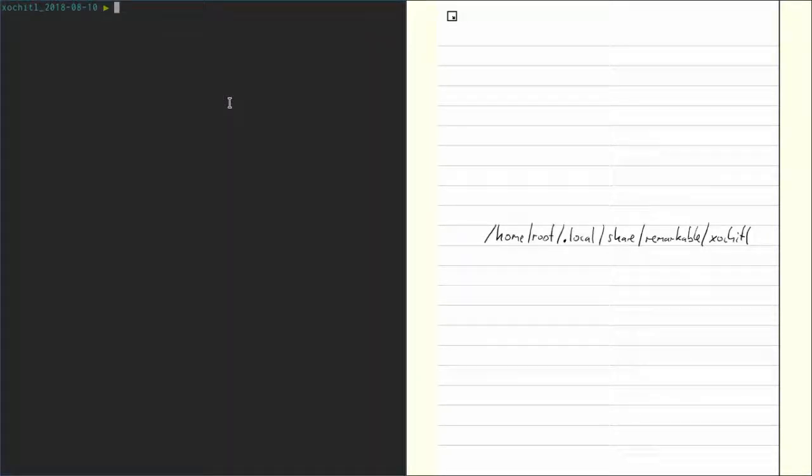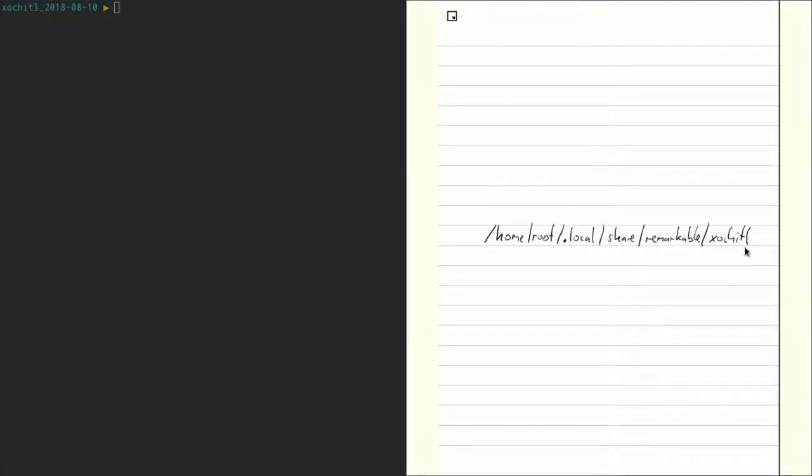So let's say we want to restore this backup. In this case, we have to use scp again, but this time we want all of those files that are in this backup folder to go into the xochitl folder here on the Remarkable. So how do we do that?